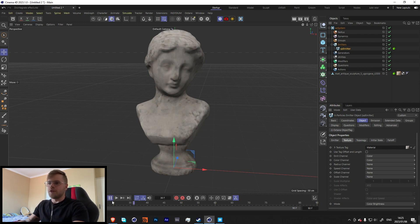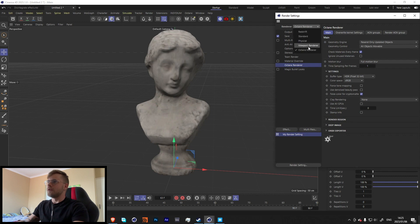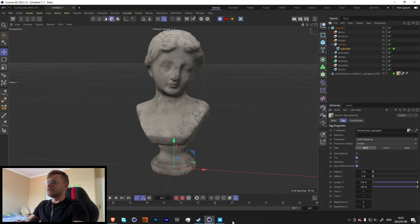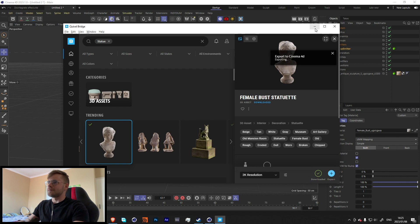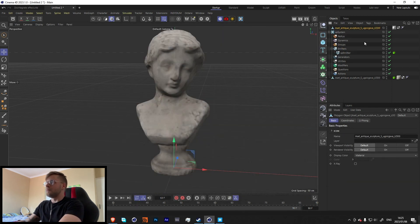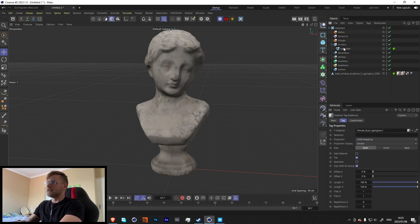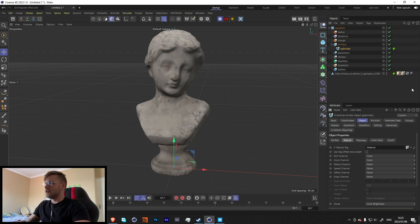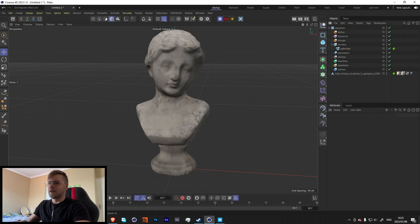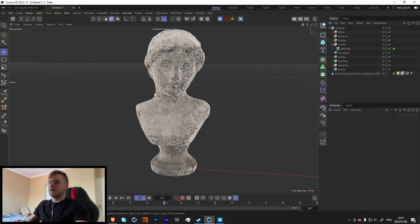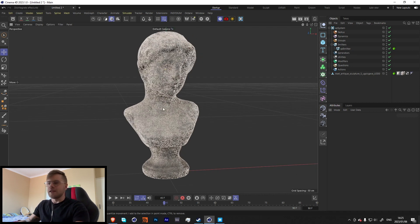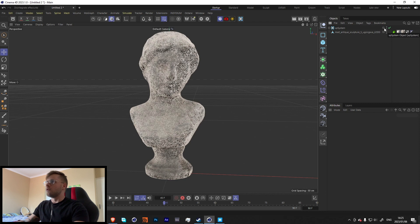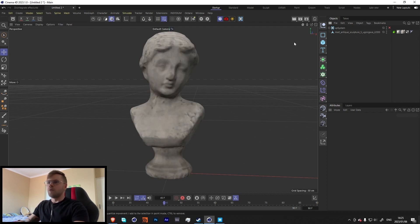When we press play you'll notice no particles are coming out. The reason is we're using an Octane texture. So we go in, change it to Standard, and re-export. We just need a basic default Cinema 4D material. Go into the emitter, go to Texture, replace the material with this standard material, and now when we press play it fills up — and in the renderer we'll keep all that texture detail.